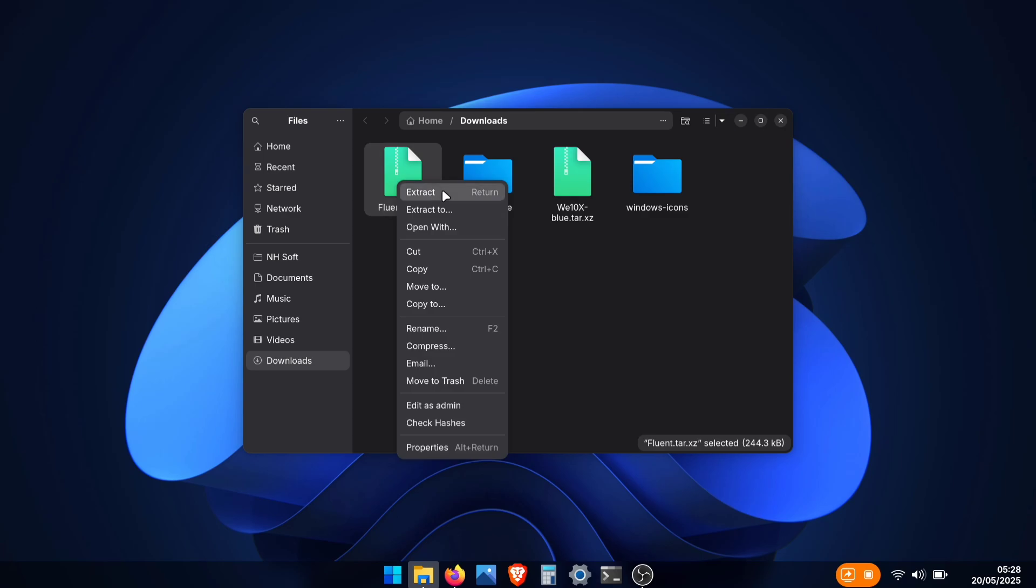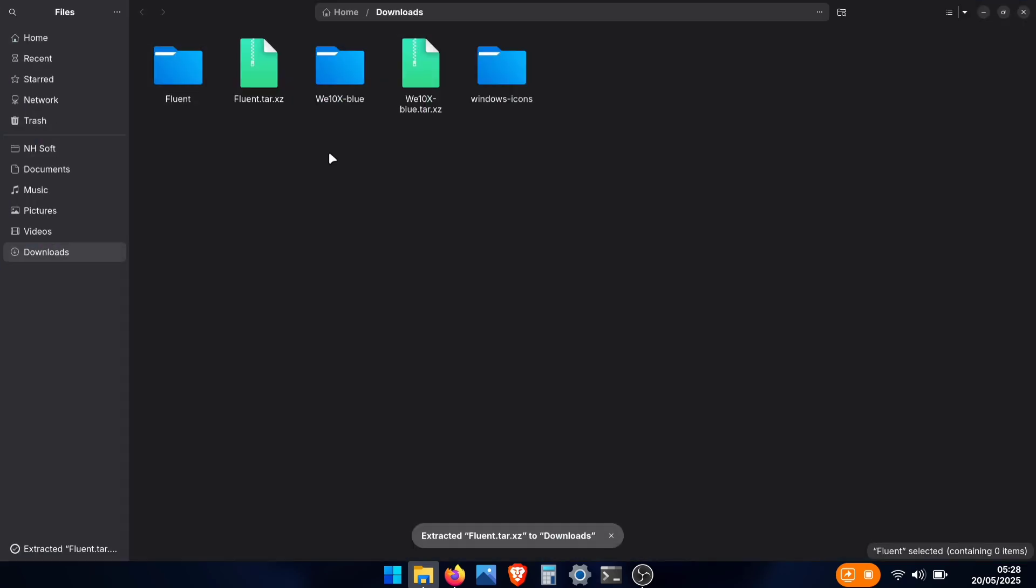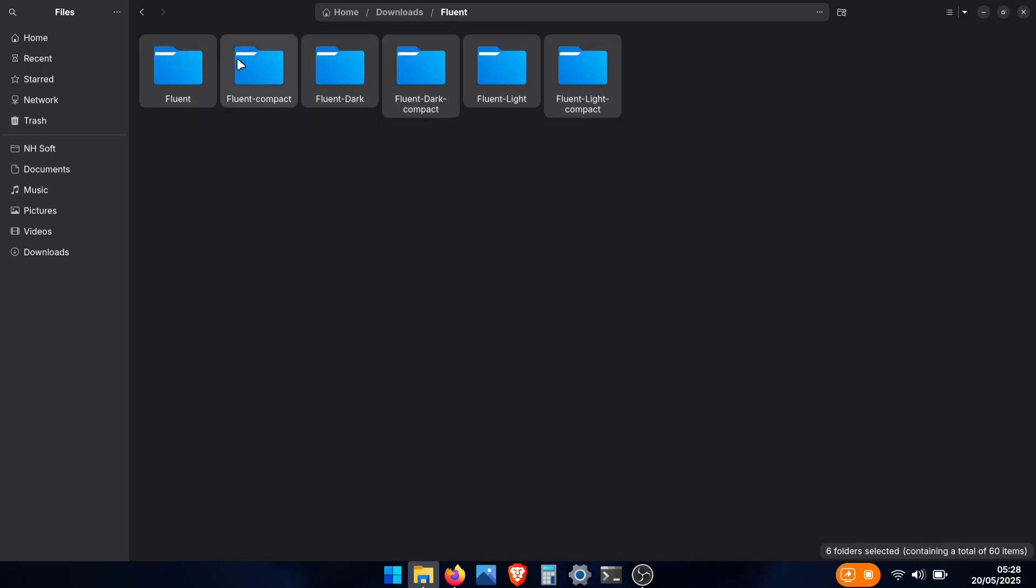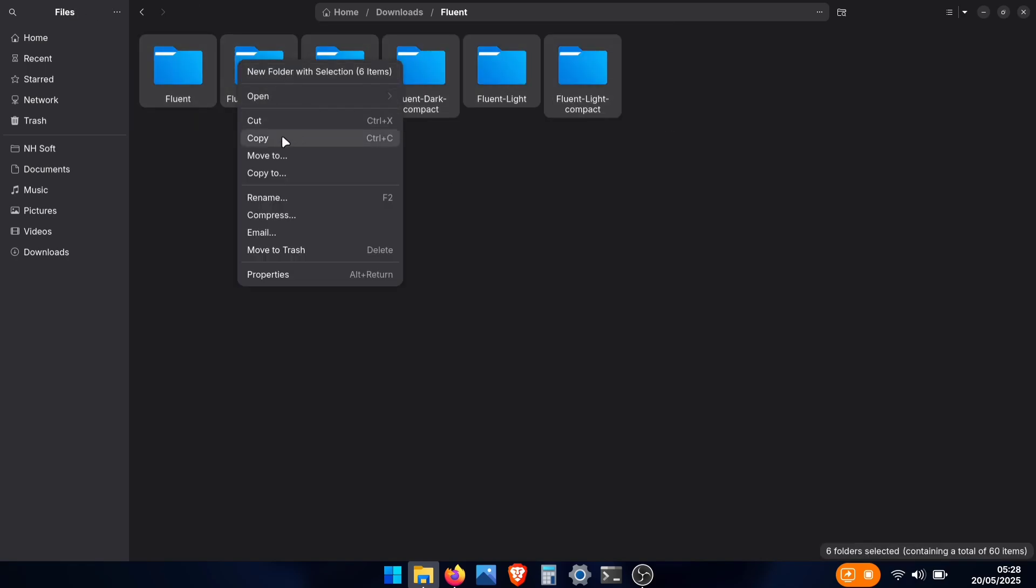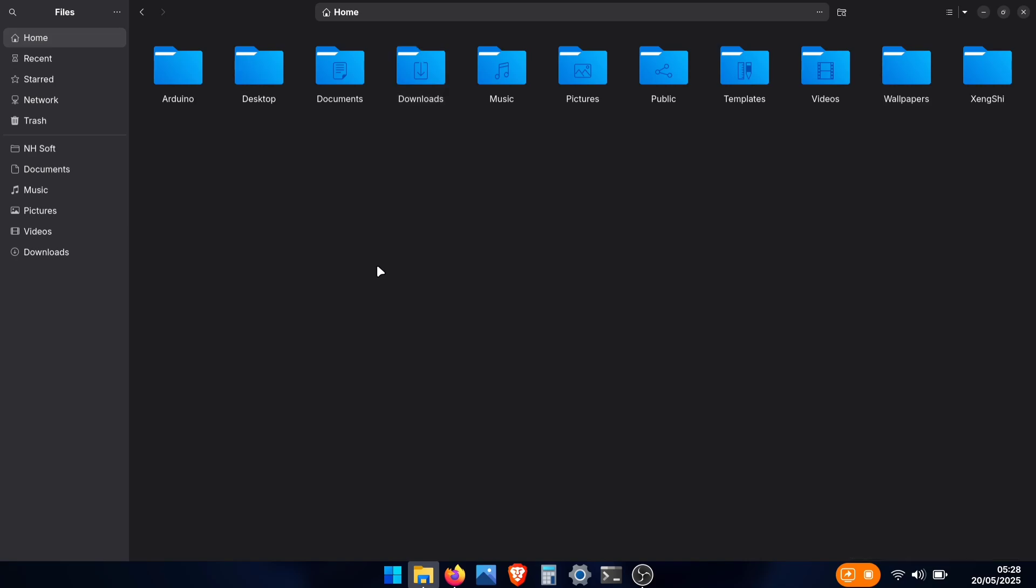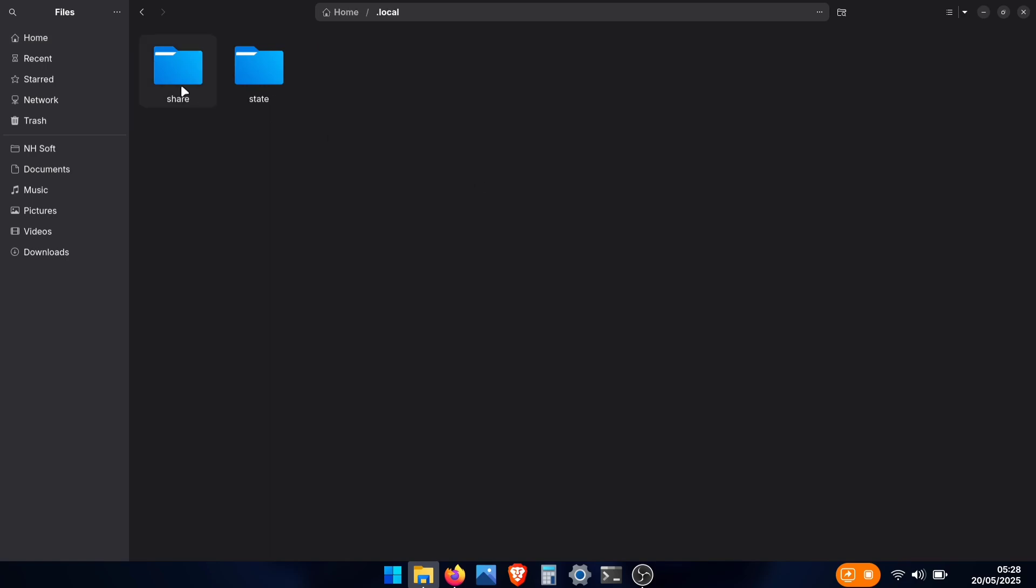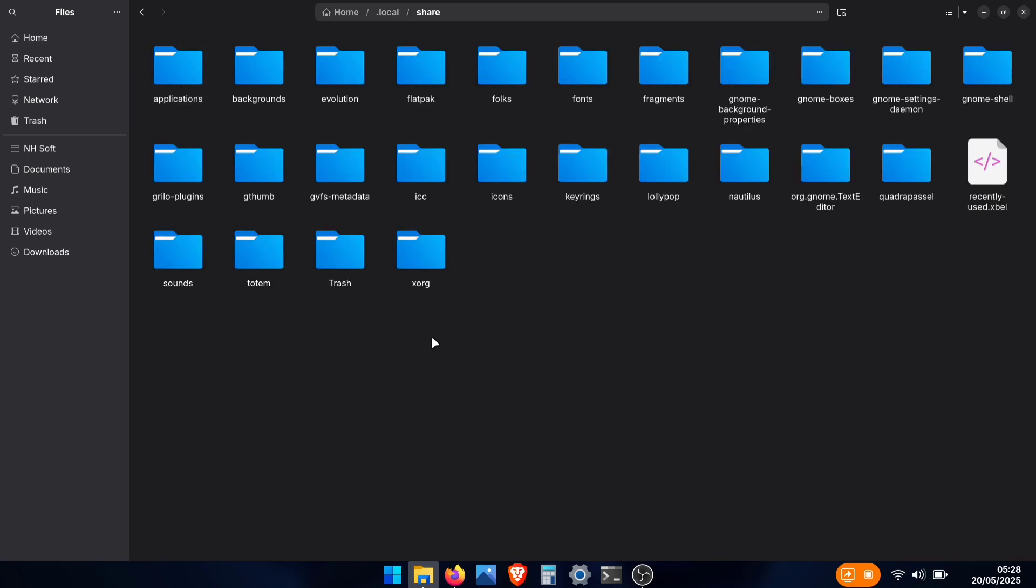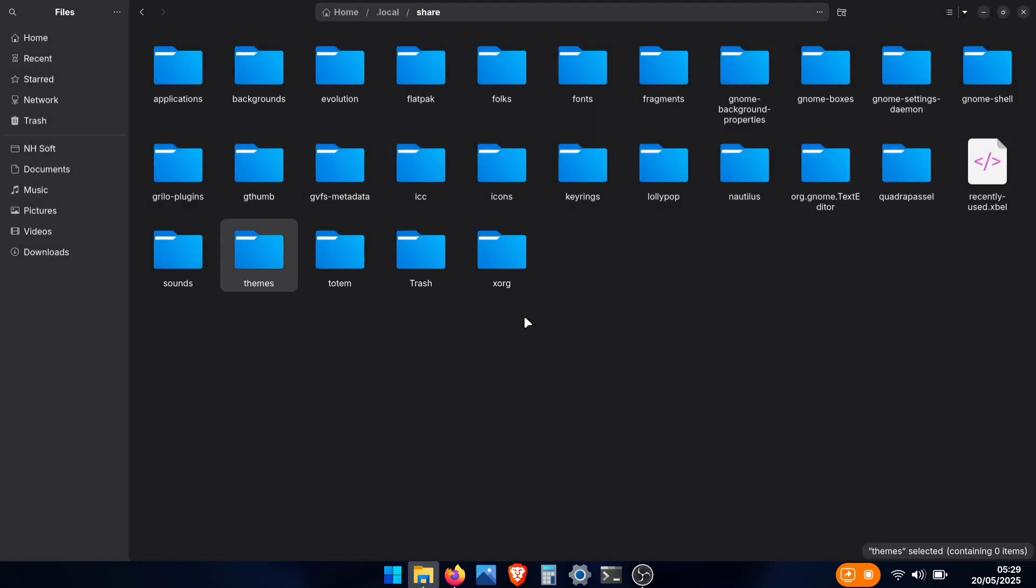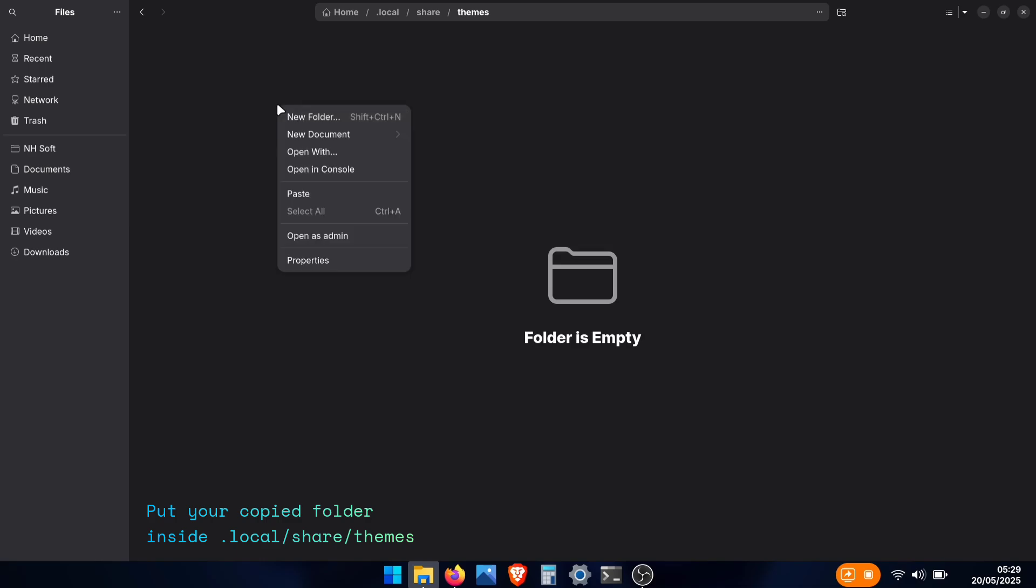After downloading the theme, extract the archive, and open the extracted folder. Inside, you'll find several theme folders. Select them all and copy or cut. Now go to your home directory. If you don't see hidden files, press Ctrl plus H to reveal them. Now navigate to .local folder, then share. Here, create a new folder named exactly themes, all in lowercase. If theme folder already exists, simply paste your copied folders inside it.